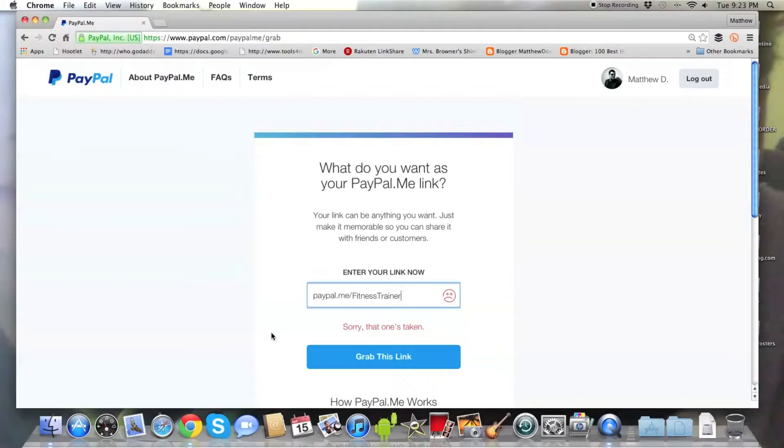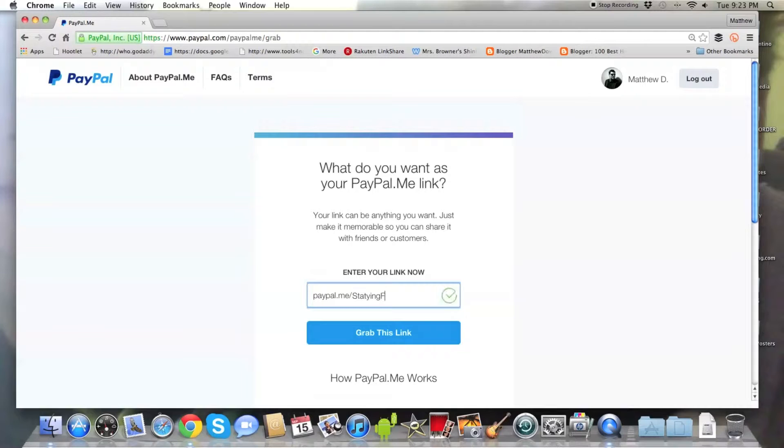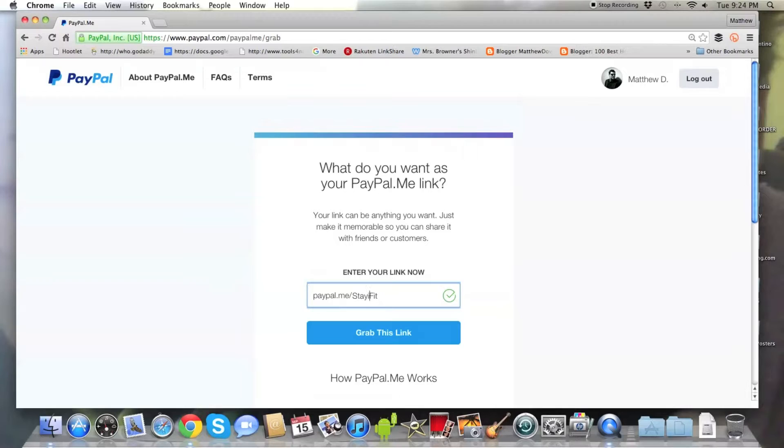You want something in your field. And this makes you look really polished when you have a great custom URL. Fitness Trainer was taken, but staying fit is available. So if you're a personal trainer and your clients meet you at the gym or whatever, you can just have a URL like this and have them send you payment directly to your PayPal.